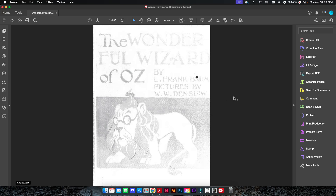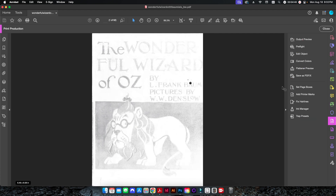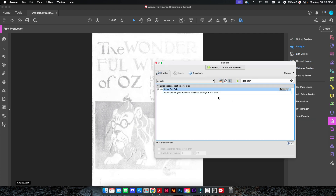Alternatively, I can use a pre-flight in Adobe Acrobat that will achieve a similar effect. I'll admit that Photoshop is better if you want to fine-tune a page to perfection, but if you want to quickly apply adjustments to multiple pages, a pre-flight is the way to go. So back in Adobe Acrobat, I'm going to go to Print Production and then Pre-flight.